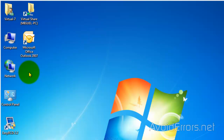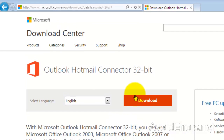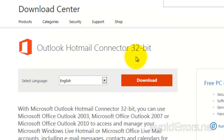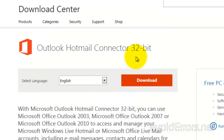For this, you would need the Outlook Hotmail Connector. The link is in the description box below. I think the connector is only 32-bit. Select the language and click on Download.